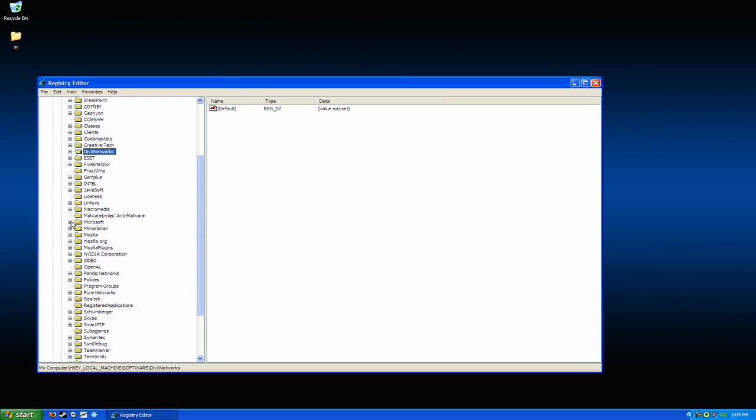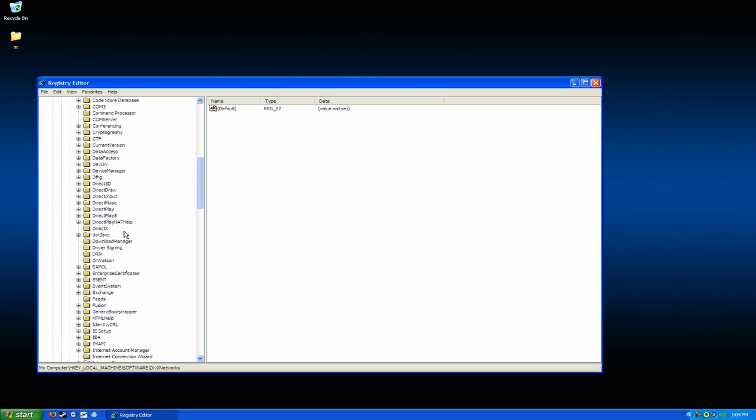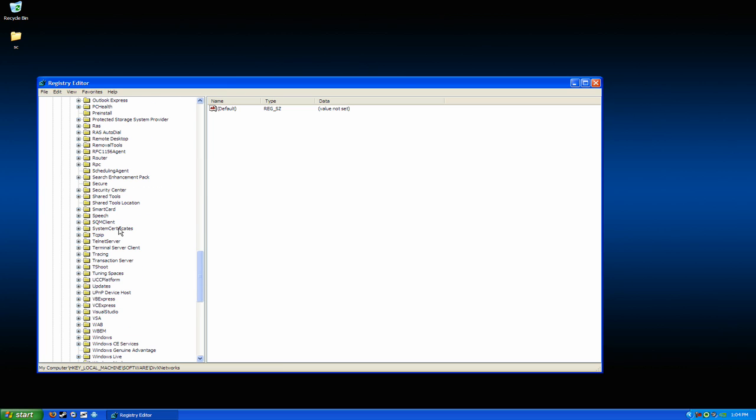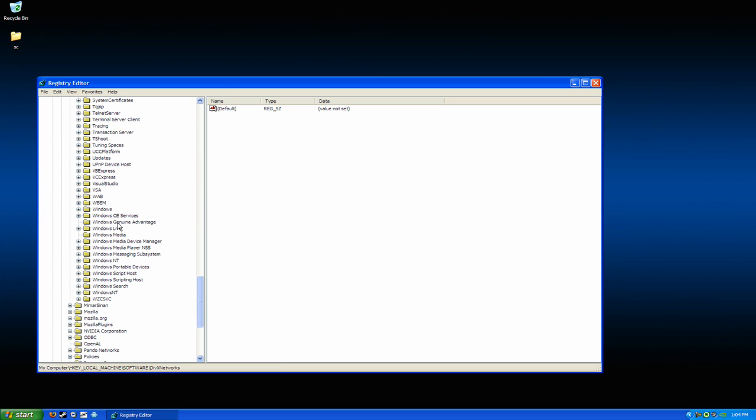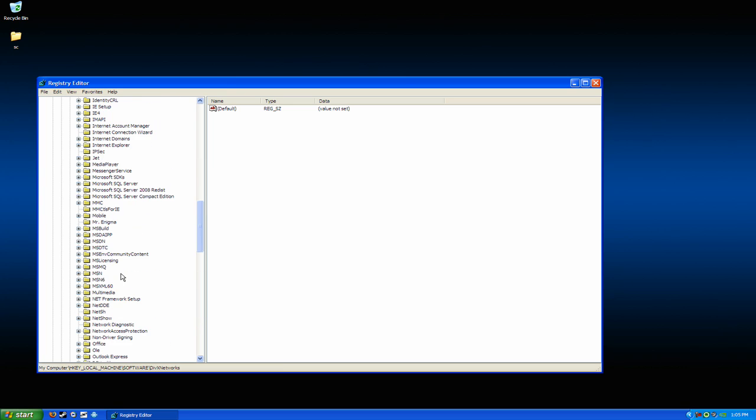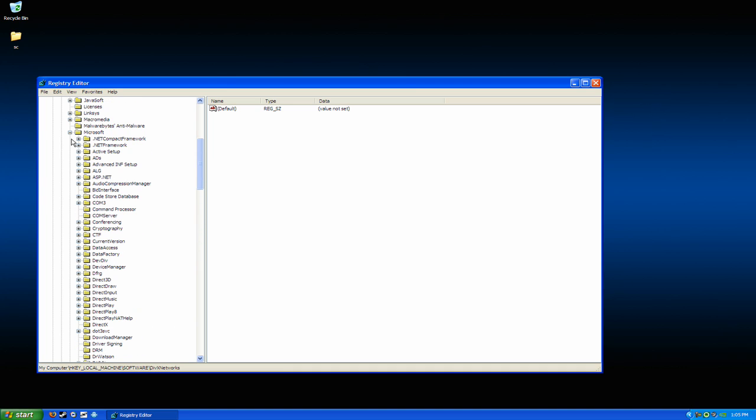Then go into Microsoft, and find the Trojan name in here also, and get that deleted.